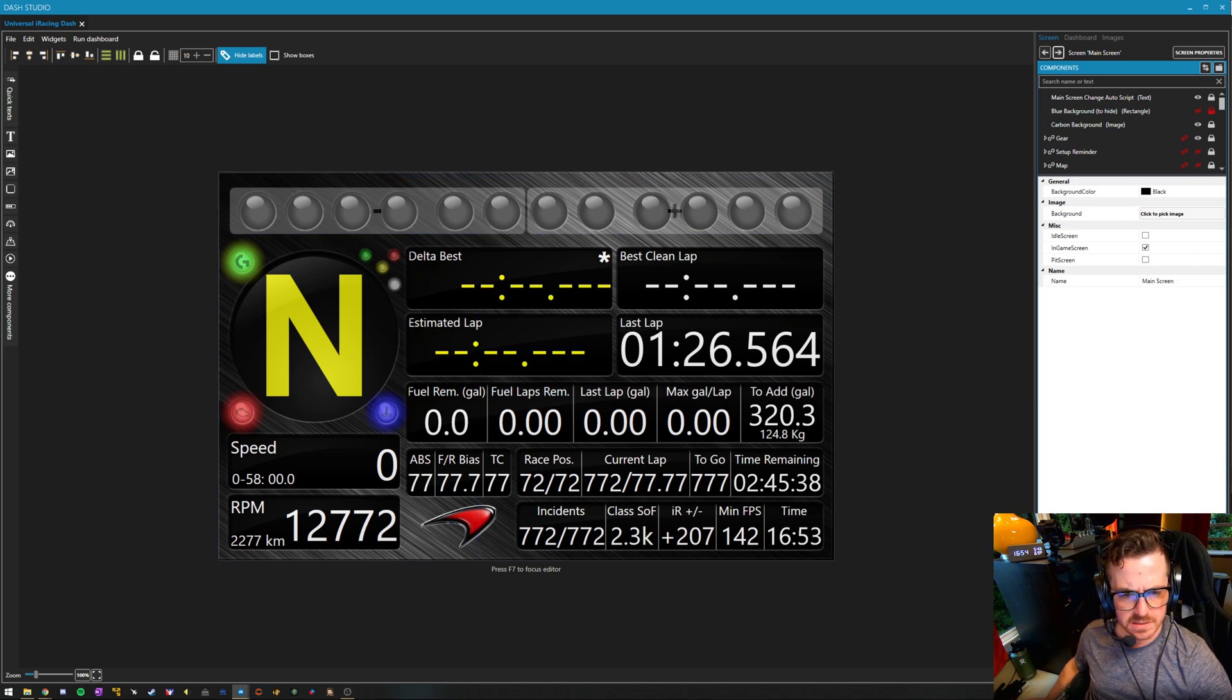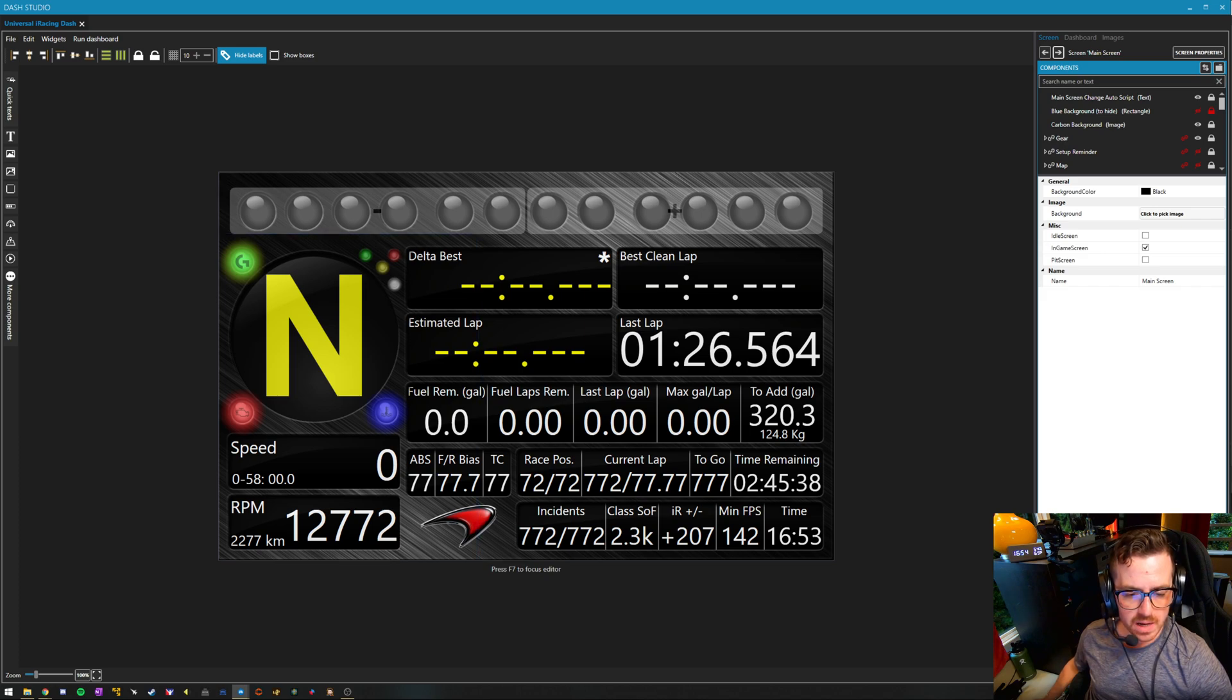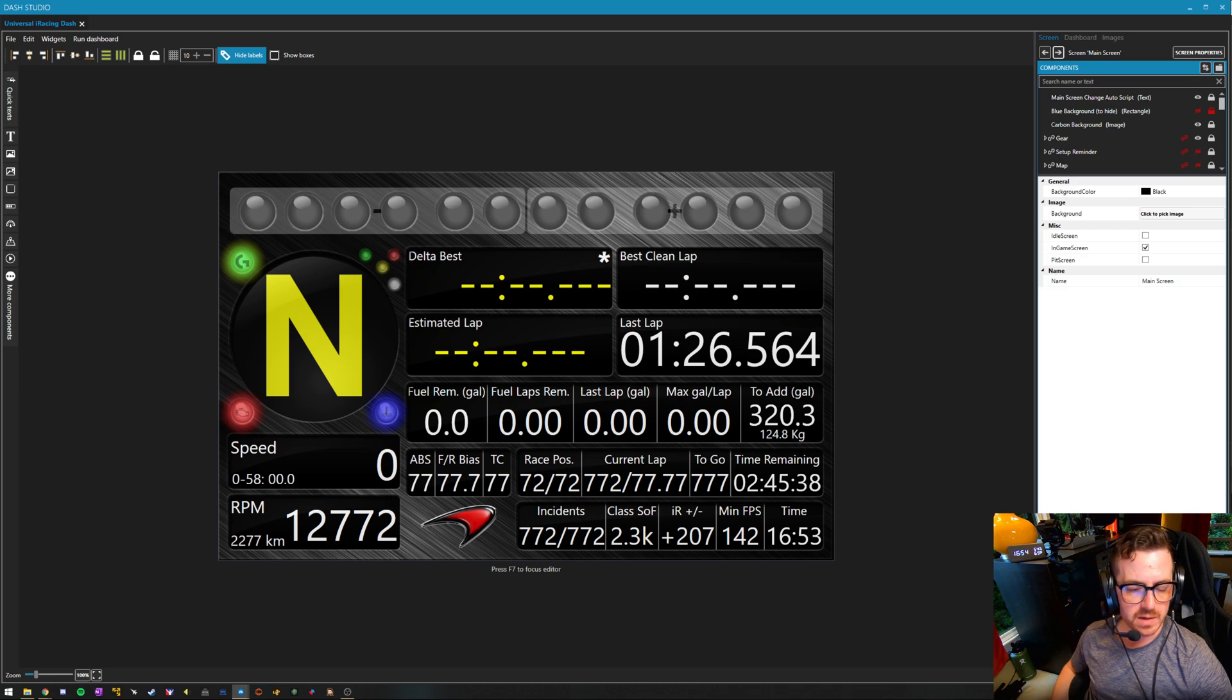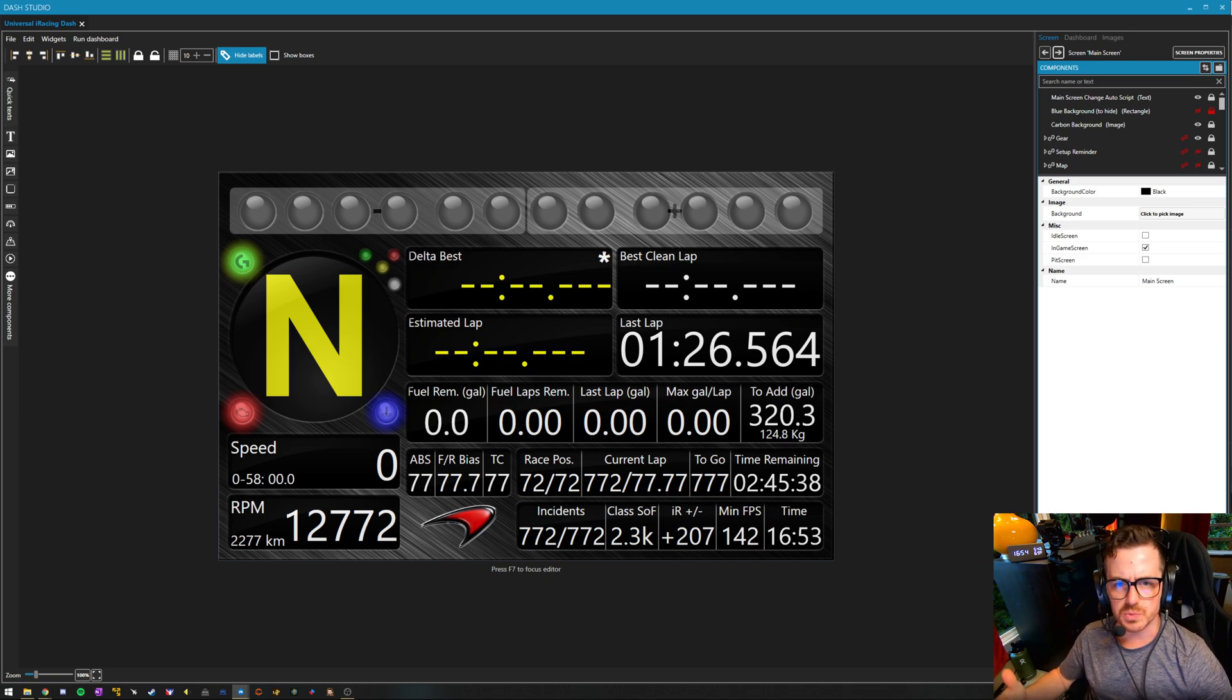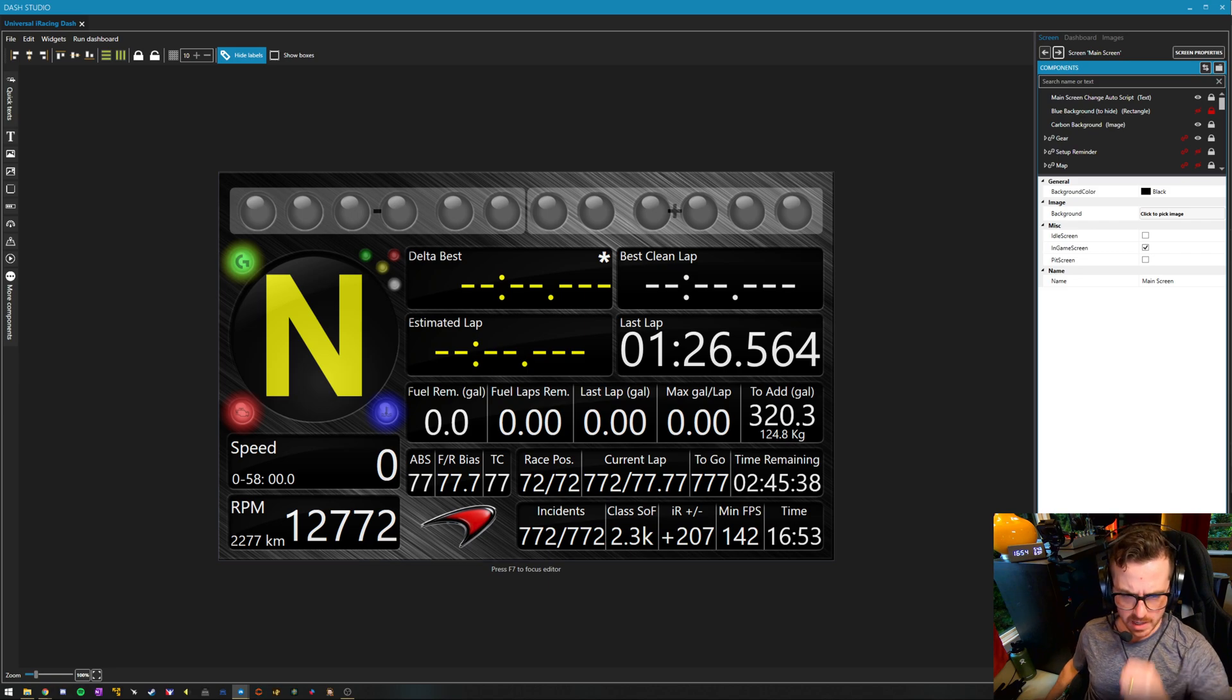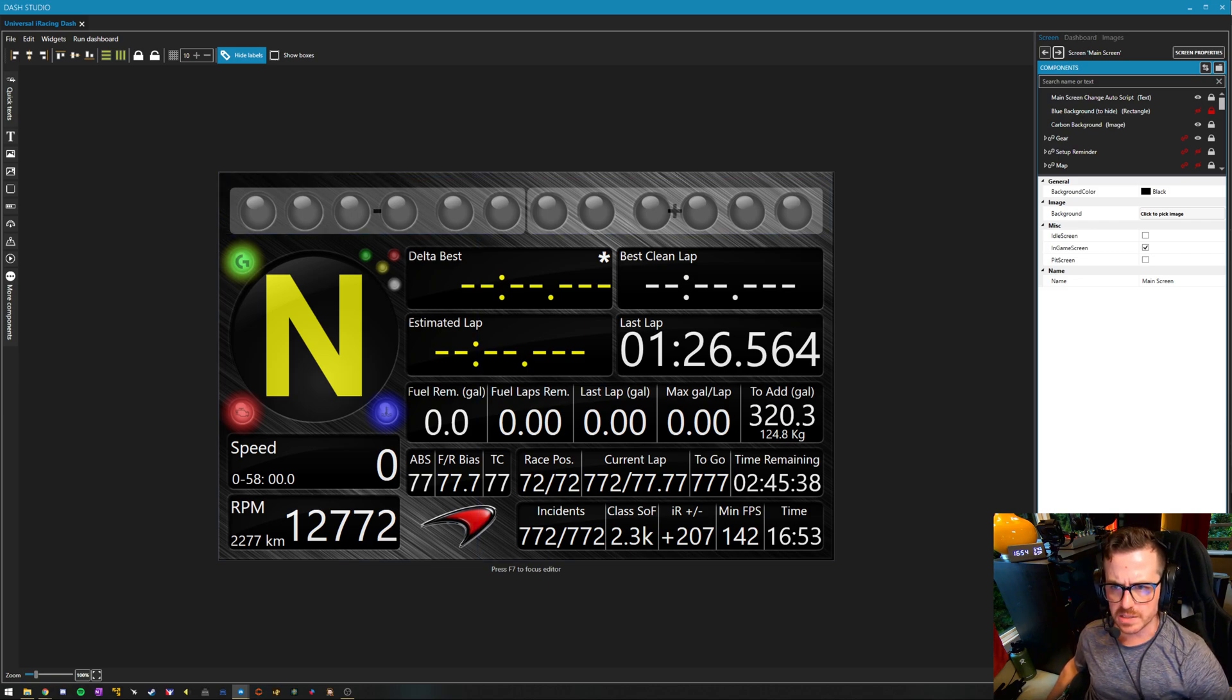Delta best, best clean lap, last lap. Estimated lap is hugely useful to know how fast you're coming in, particularly for qualifying. If you maybe don't want to qualify up near the front or just to have a little bit of advance notice where you're going to place lap-wise. And then a whole bunch of other information. A lot of this is customizable.